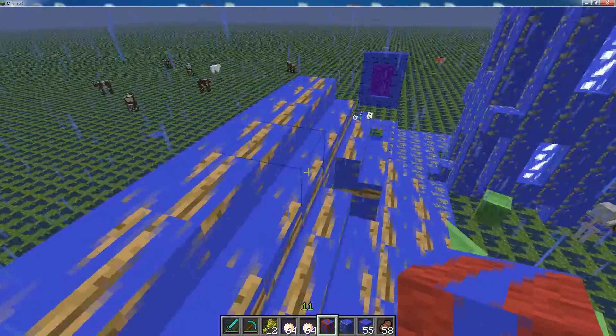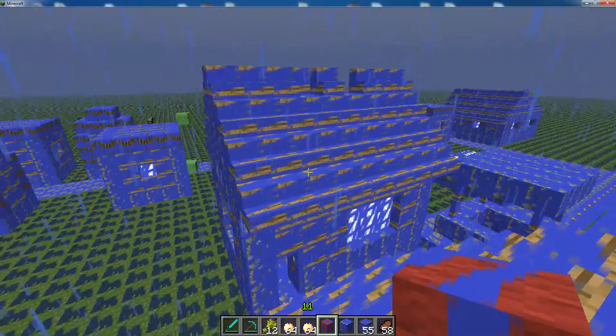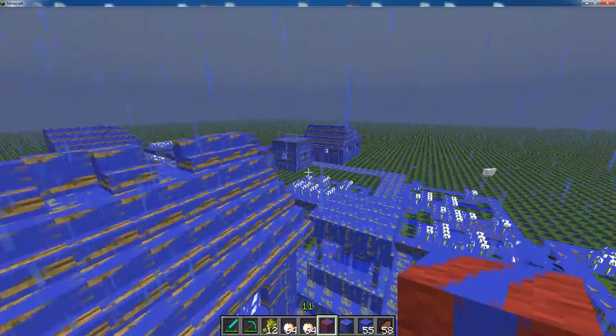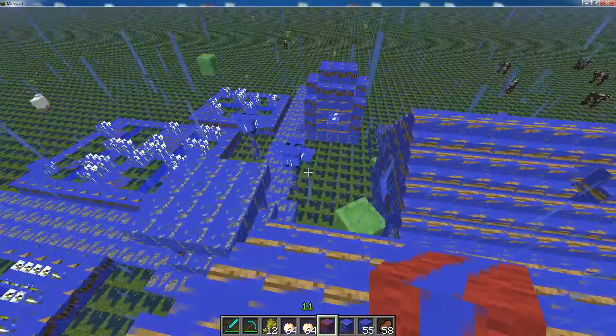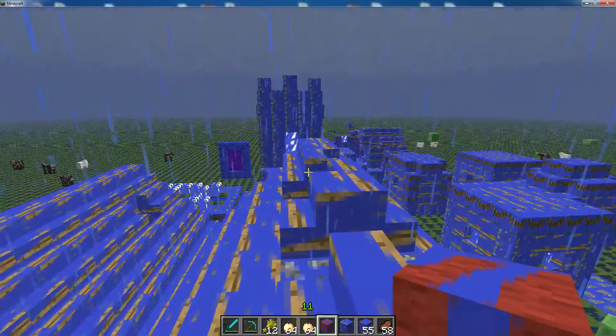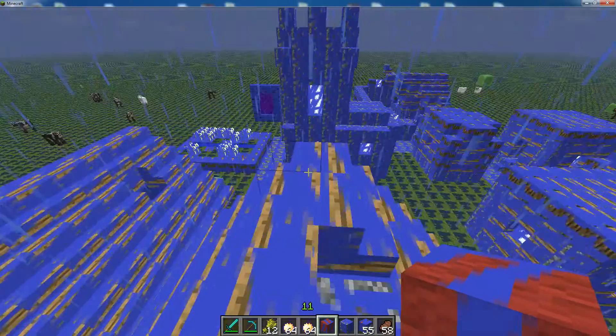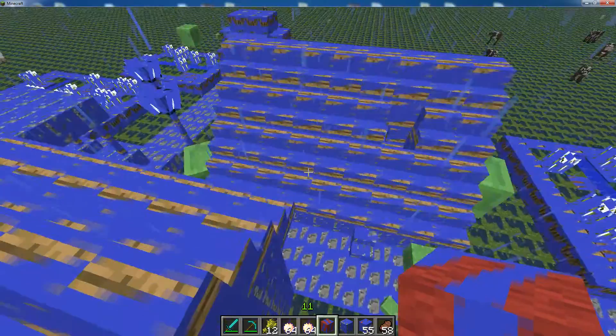So now you guys might be probably wondering like how this texture, how do you get this texture pack? Well, now let me show you how to.